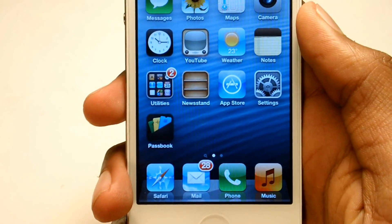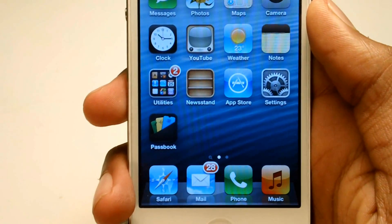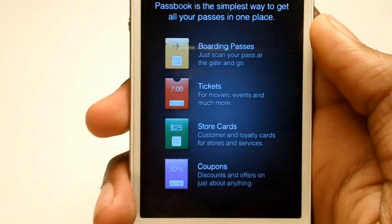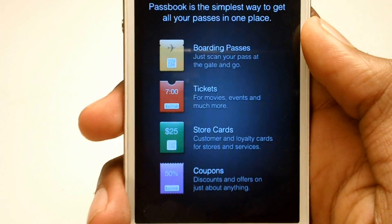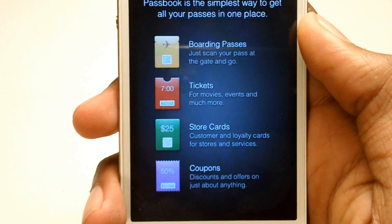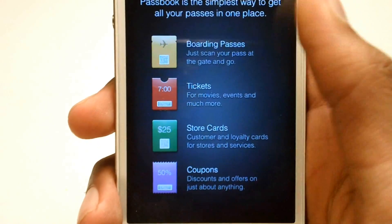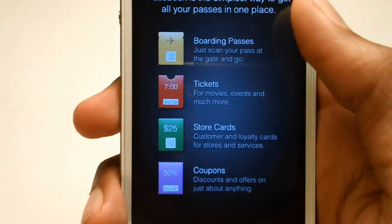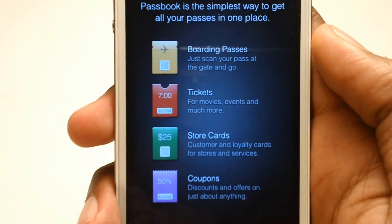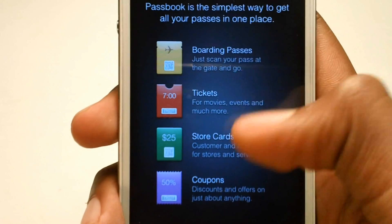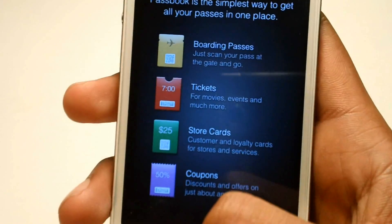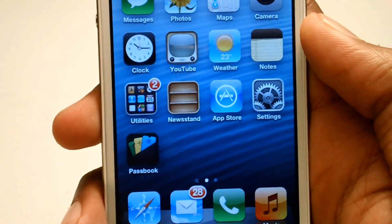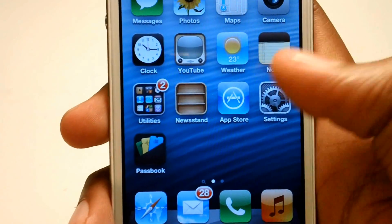Hey, what's up guys, Davin here. Today I'm going to show you guys how to enable Passbook. I'm on iOS 6 beta 2 and Passbook still isn't enabled — we still get the information and stuff, but today I'm going to show you guys how to enable it.